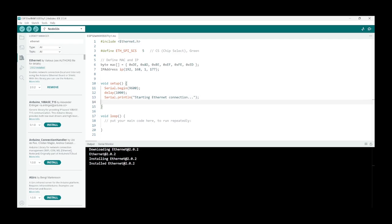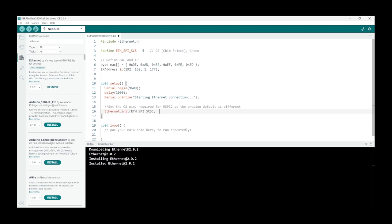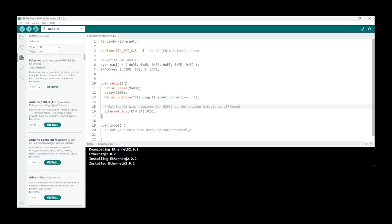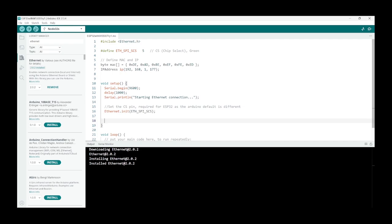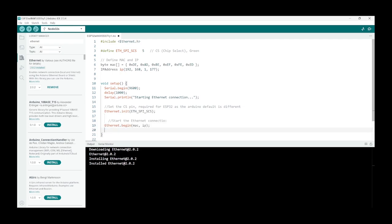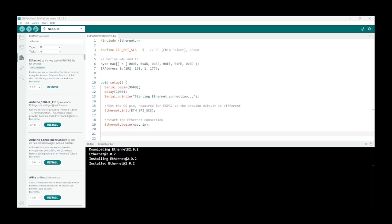So the next step is to define our chip select pin, and we define it up here with this variable as 5. It's different on the Arduino than on the ESP so we must define it like this here. Then let's start our ethernet connection or board with this command: Ethernet.begin. With this command our ethernet board should have started up.